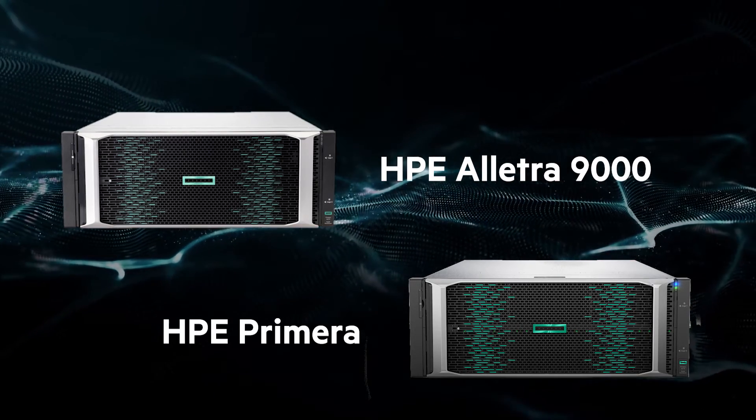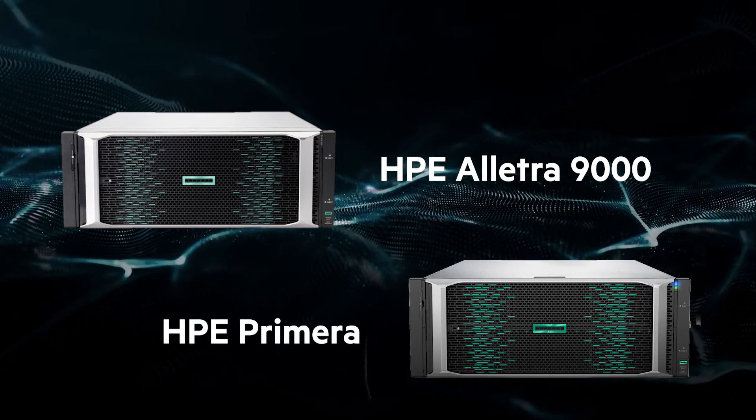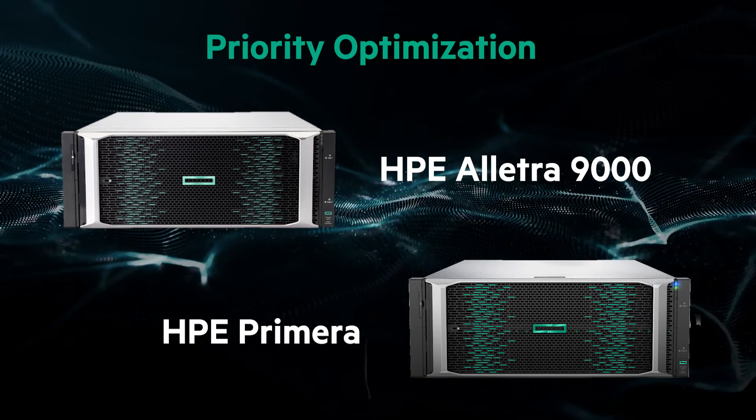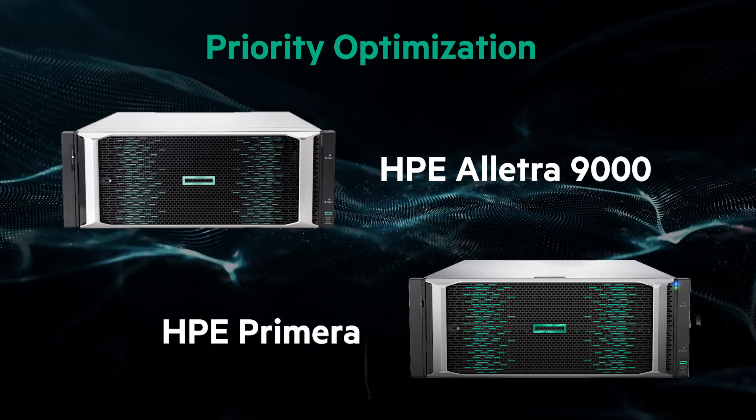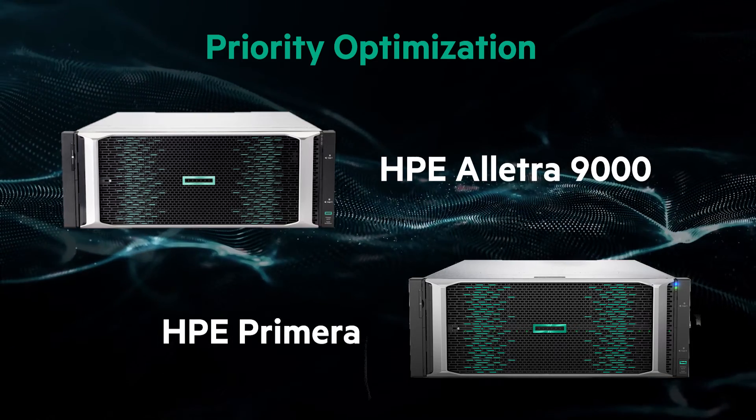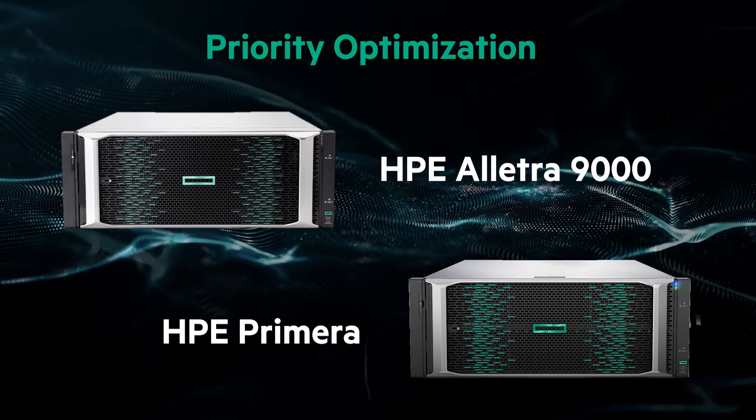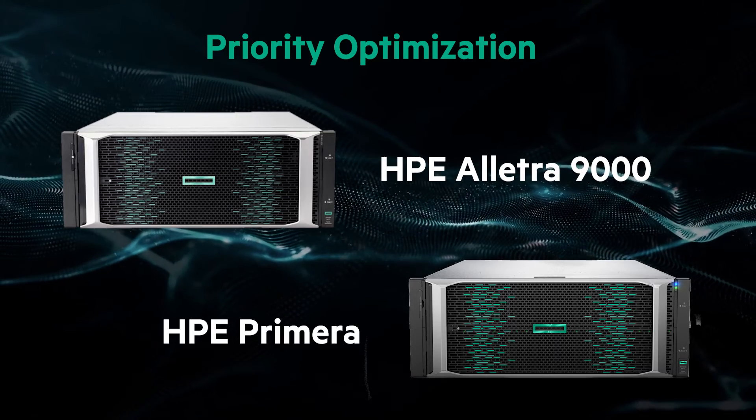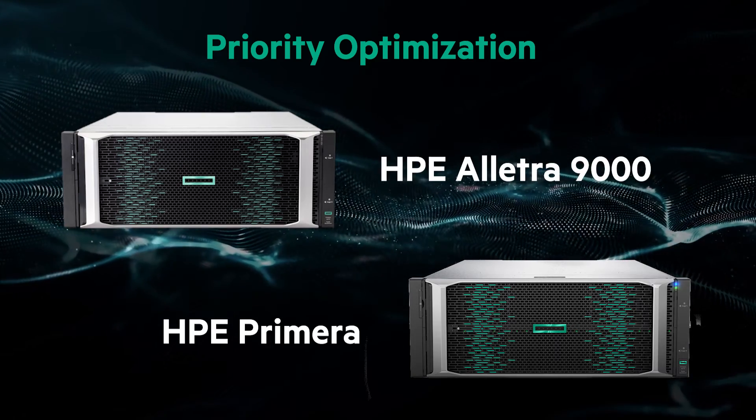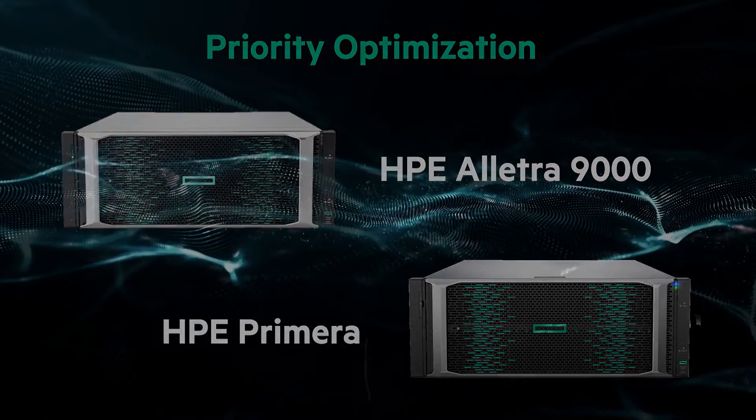Both Alletra 9000 and Primera already have a manual QoS feature called Priority Optimization that lets you set latency, IOPS, and throughput goals. It's a very sophisticated feature that has helped many of our service providers achieve their SLAs.